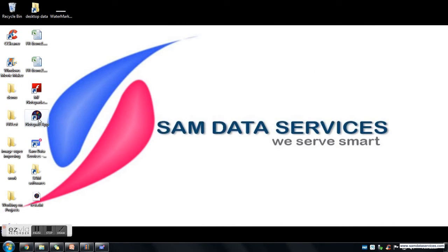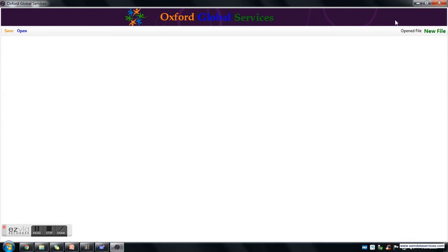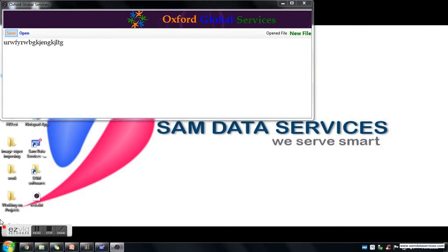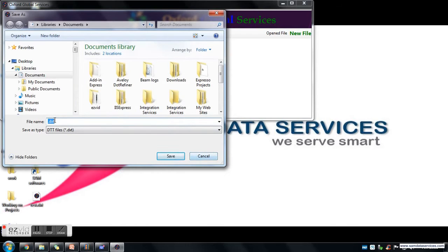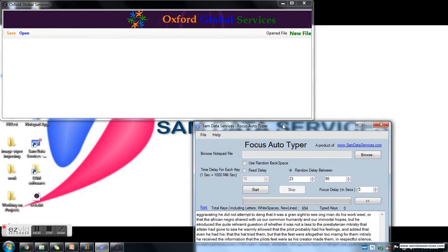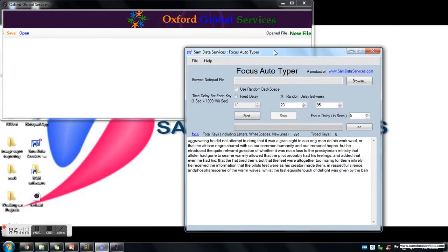I am now opening the Notepad app. Here you can type your text and save it in the TXT format. So if you don't want to type manually and instead want to automate your typing, then you can use our Focus Autotyper software.